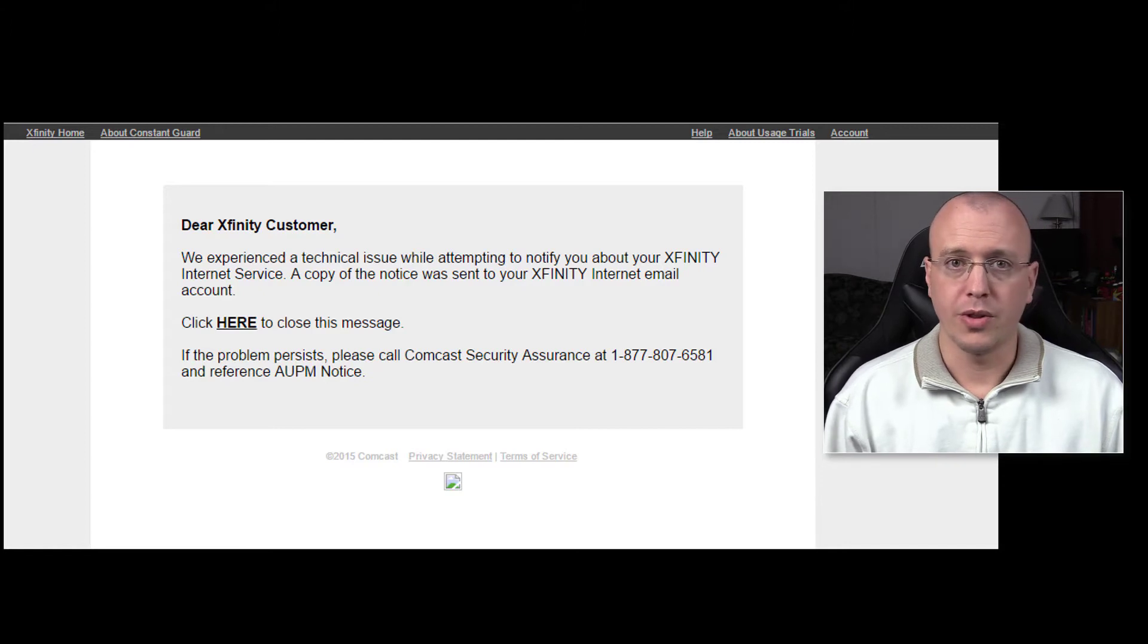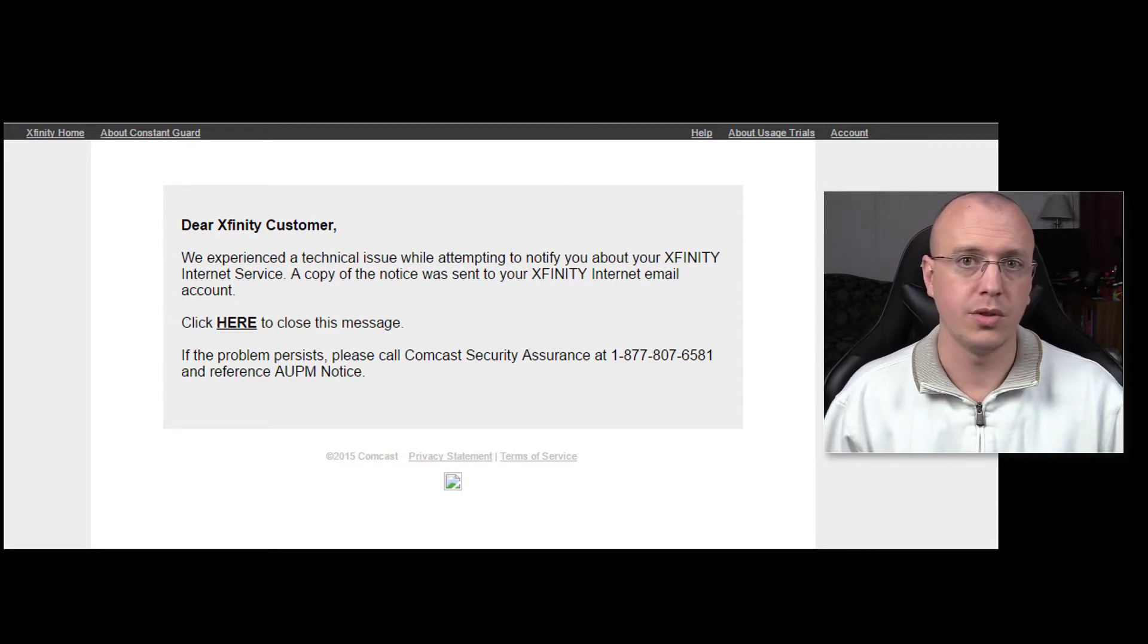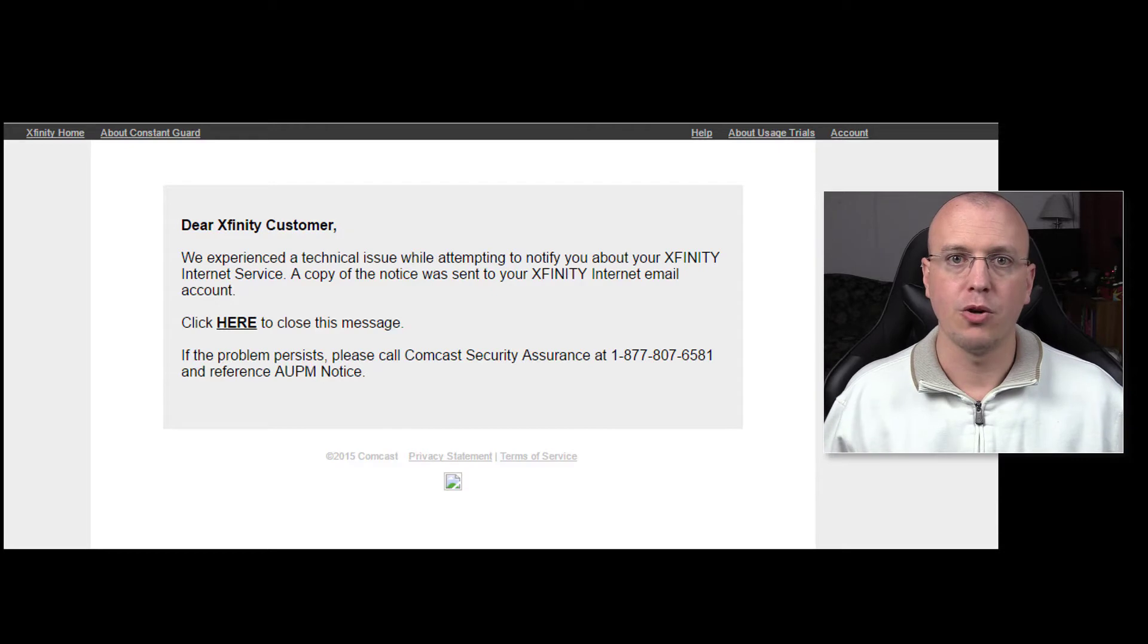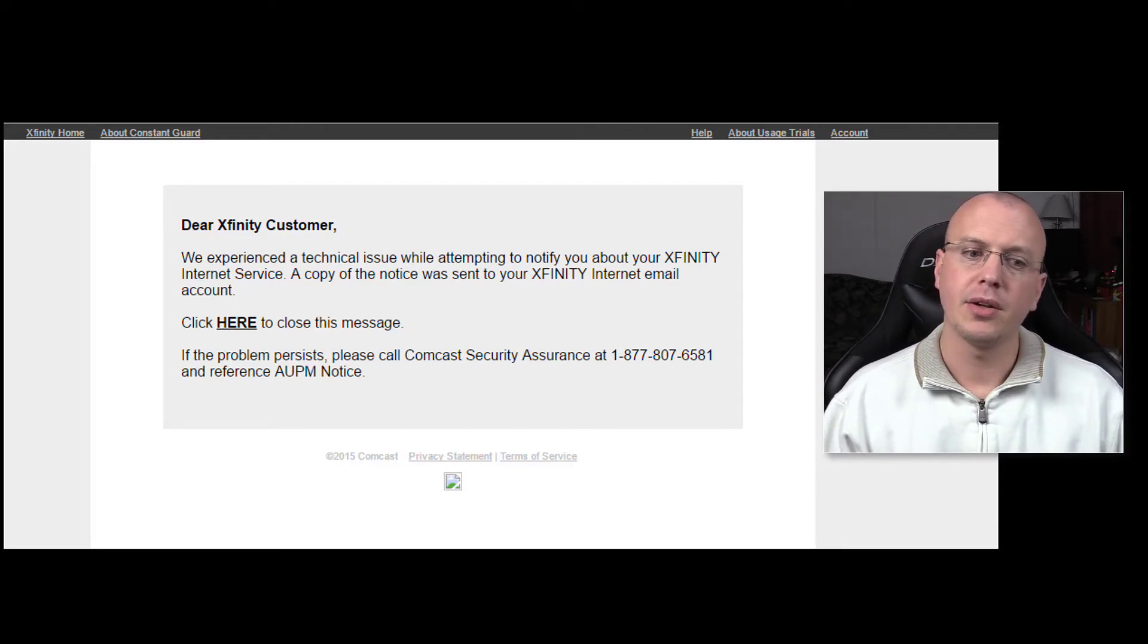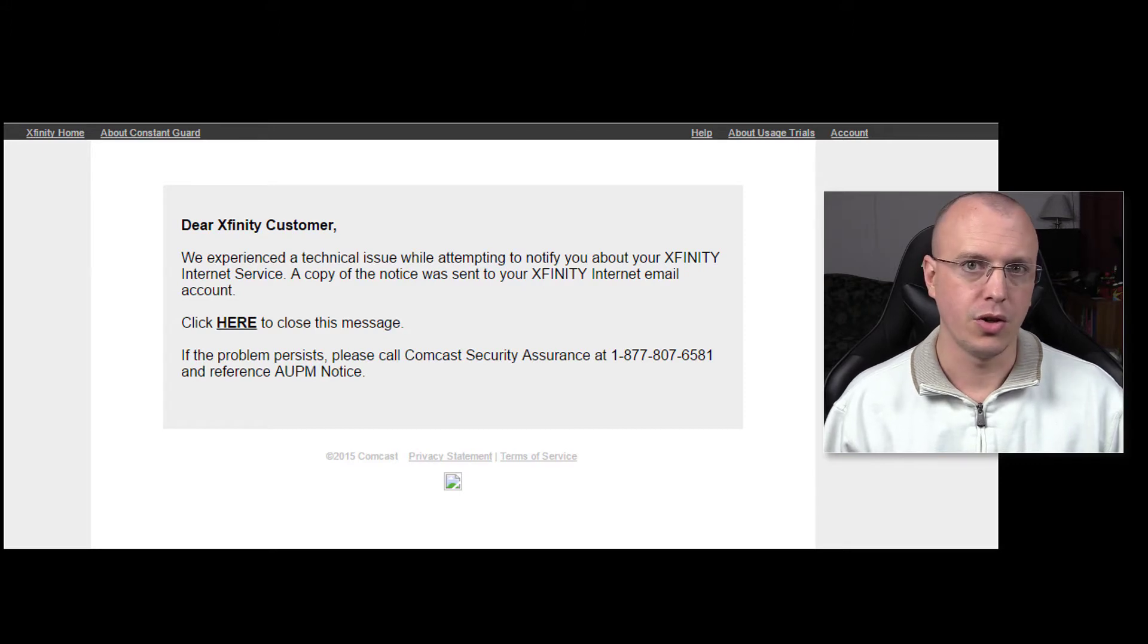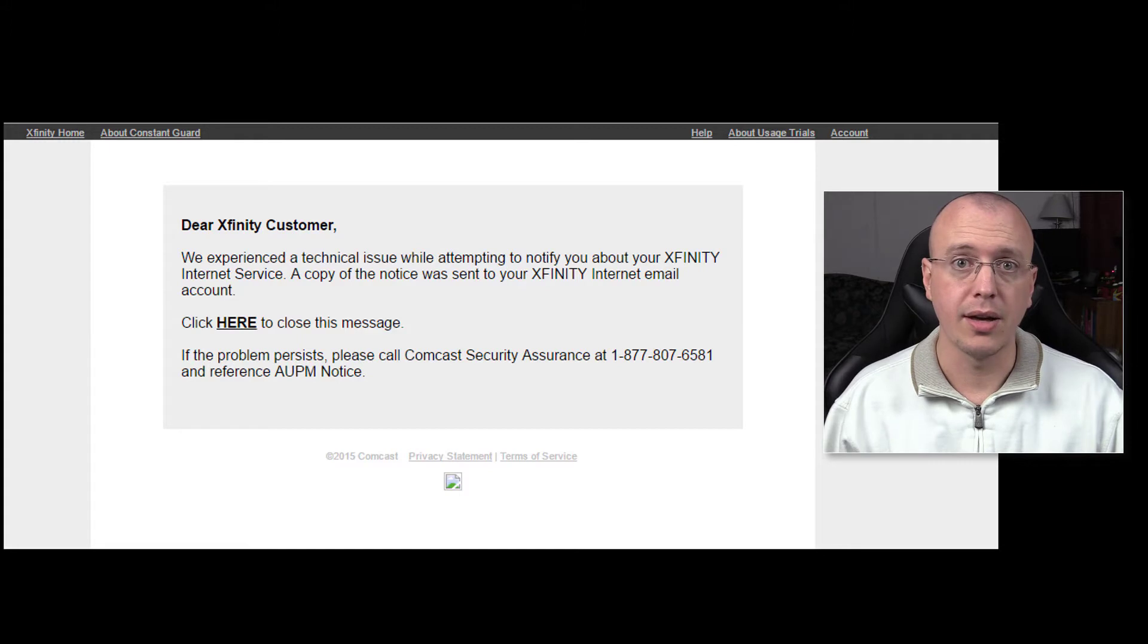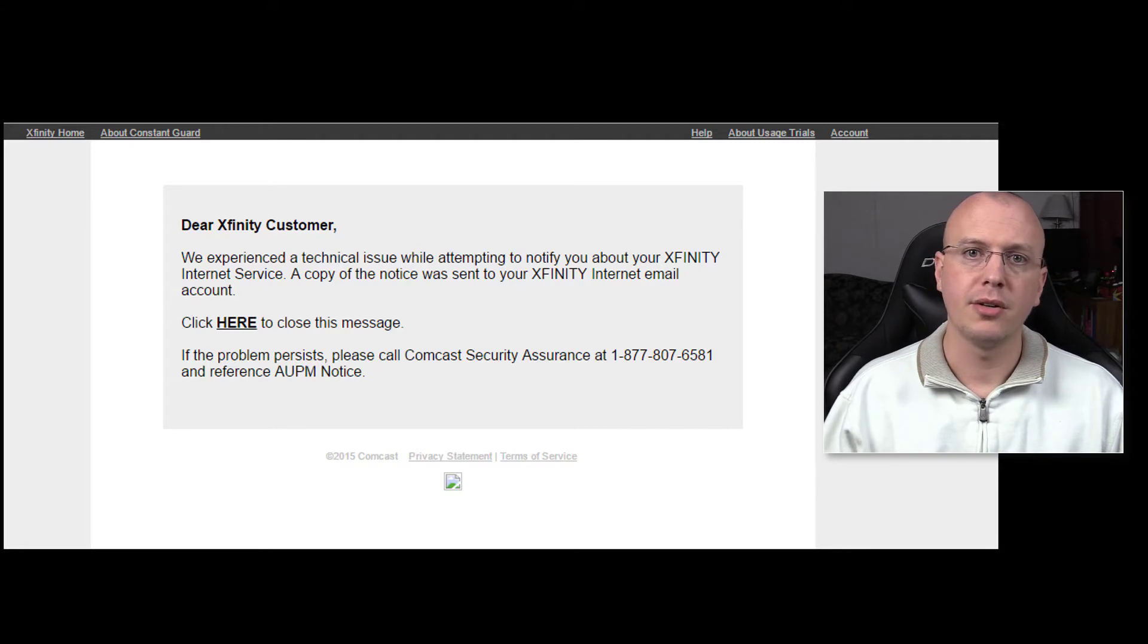So I started asking for specifics. What were the IPs, what were the ports, what content did I infringe on, was it music, was it video, what video, so I could investigate my home network and figure out what's going on. He couldn't provide me any of that. And then he kept saying well have you received these notices before, these copyright infringement notices before?